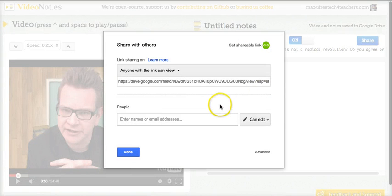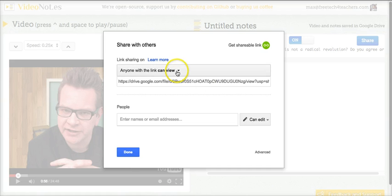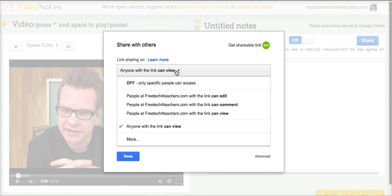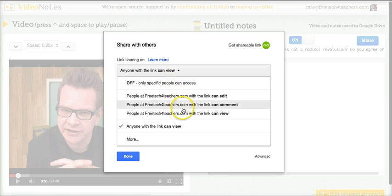As you can see, it's just like sharing any other item in your Google Drive account. You can invite people to view, invite people to comment, or to edit on the notes.